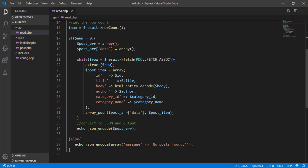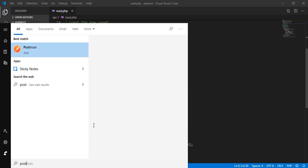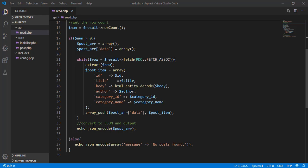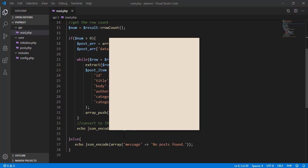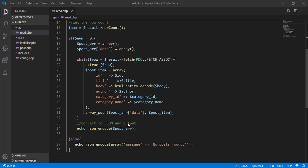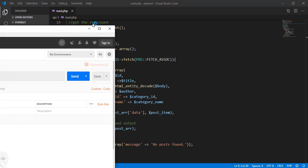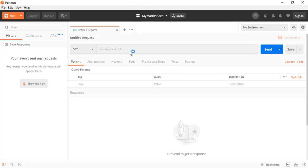Now let's test this in our Postman software. This is the software we're going to use to test our PHP API. If you work in the future with anything that involves APIs, you can use Postman to configure your requests. It's great for testing an API.